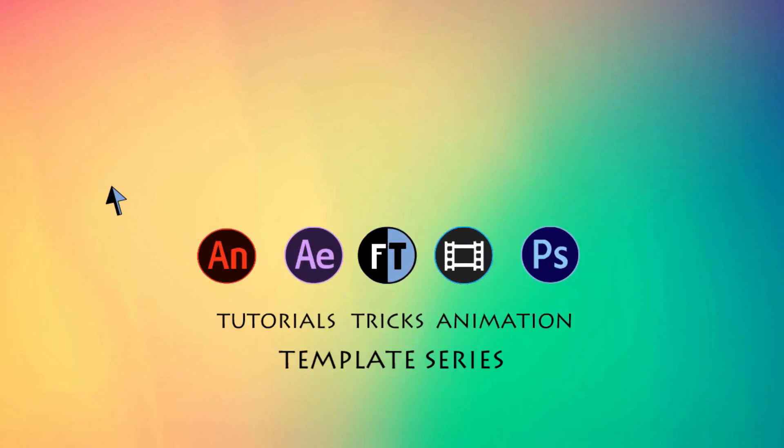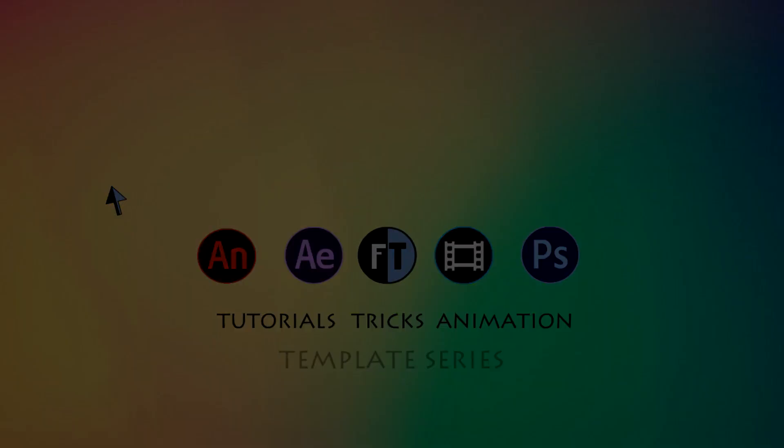Hey, welcome to another After Effects tutorial. If you haven't subscribed yet, press that red button to stay updated. Today we have a title animation, let's have a look.